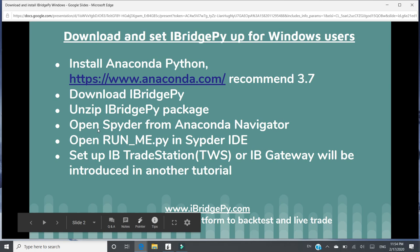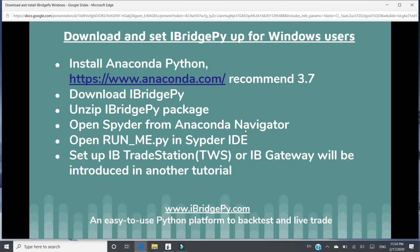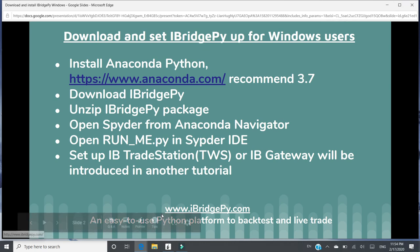The next step is Open Spider from Anaconda Navigator. Spider is an integrated development environment. We call it IDE. So that user can easily code in Spider and execute that.